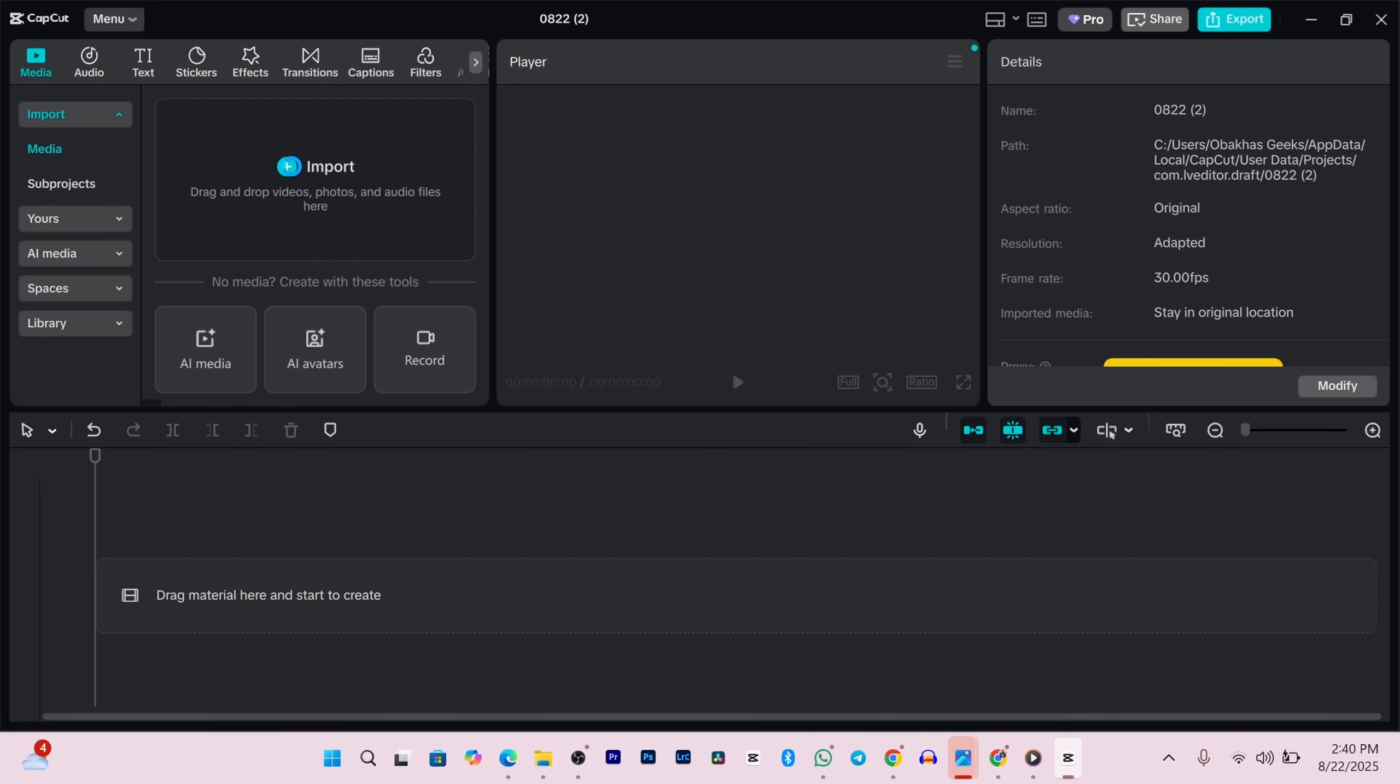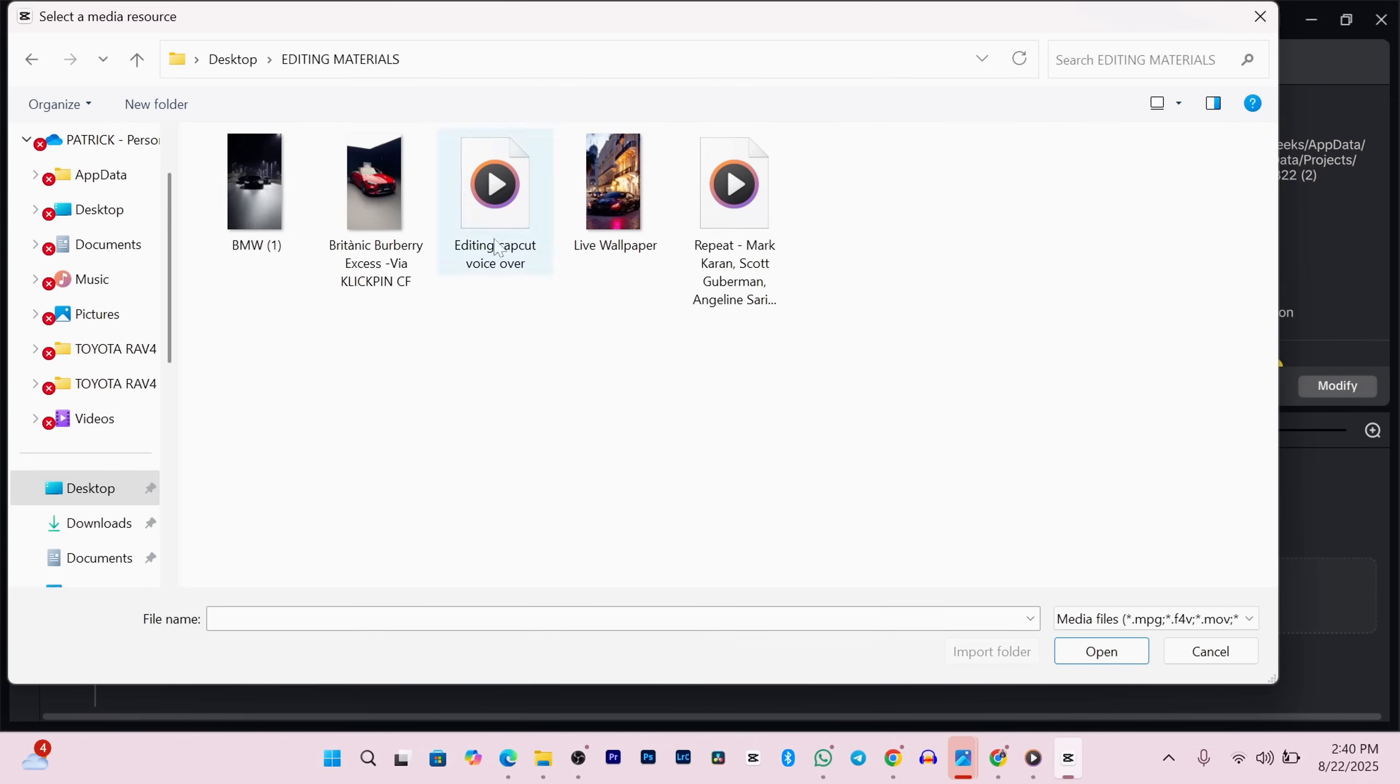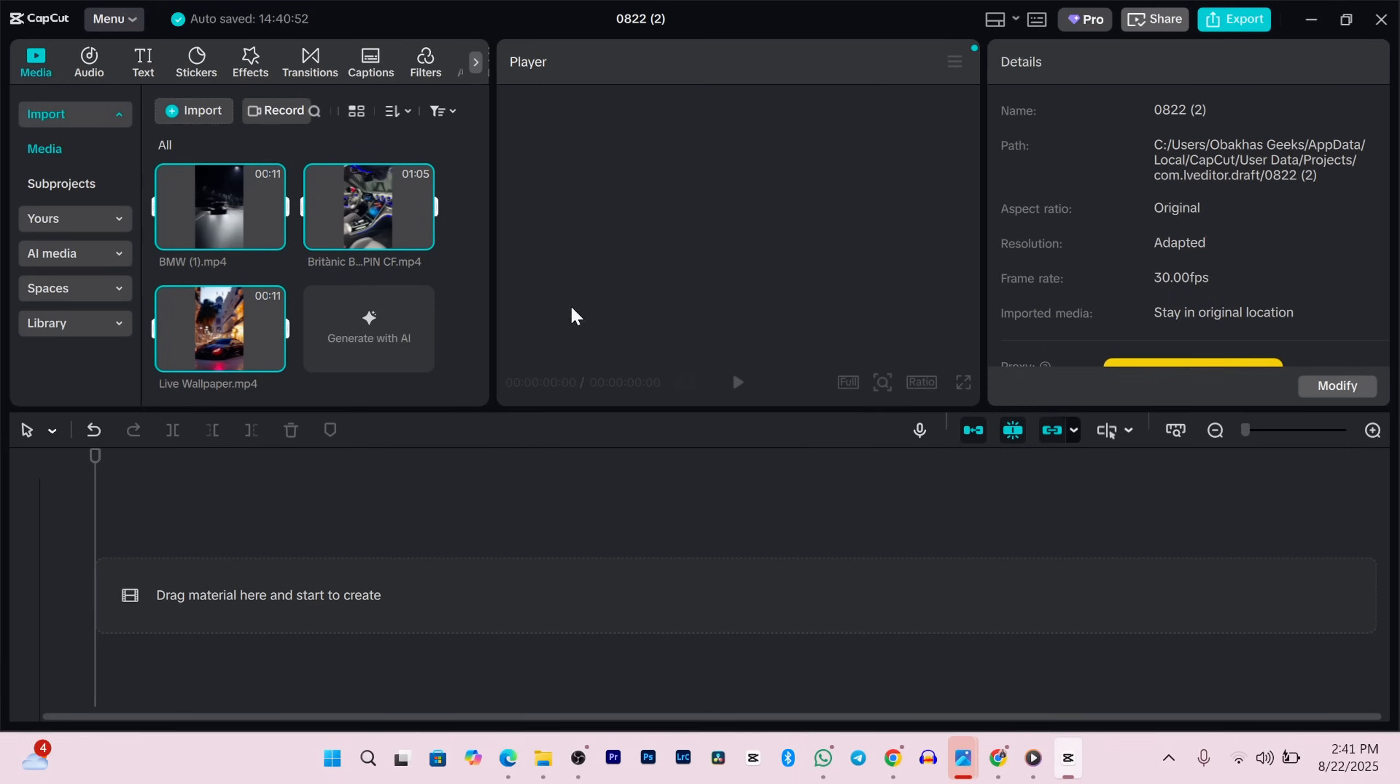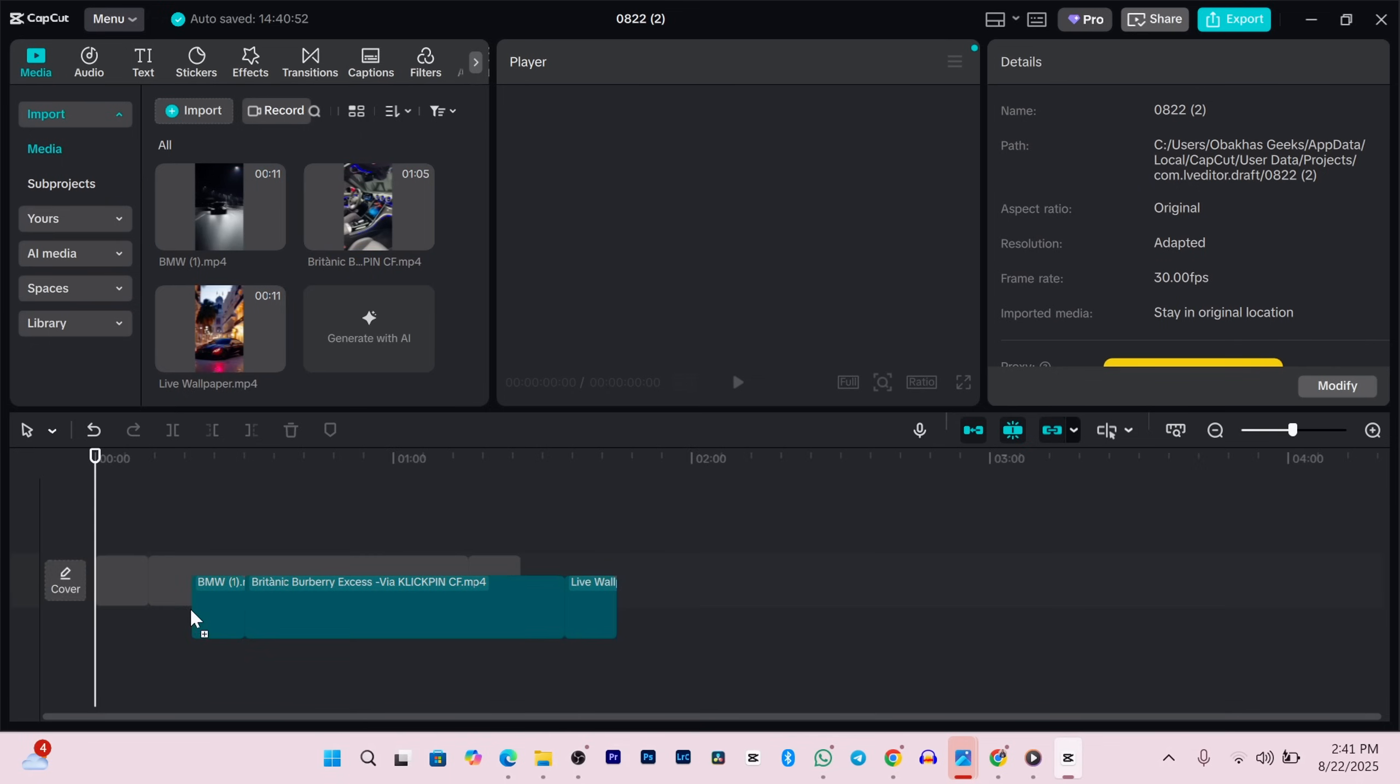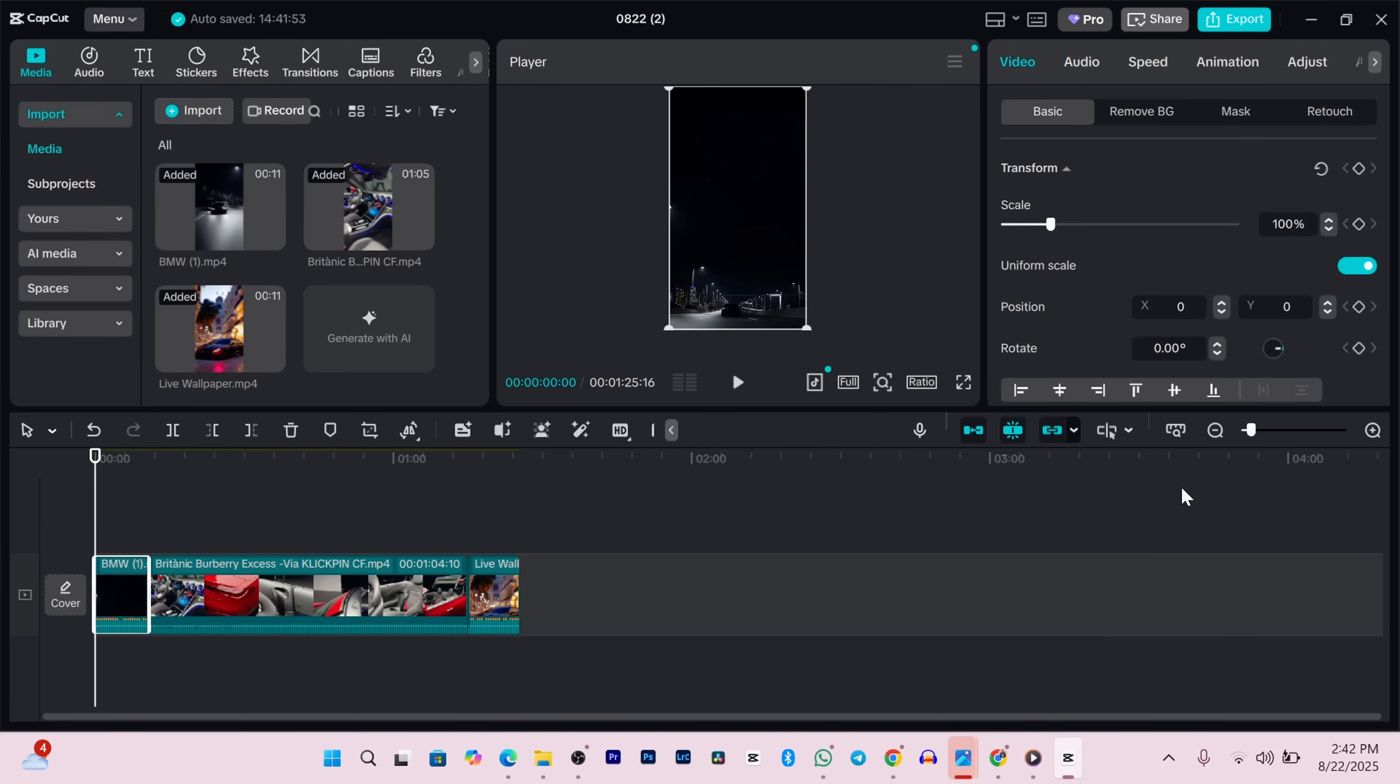Now let's import some media. Just click on the media panel and select the files you want to work with. I've got these amazing car clips for this example, so I'll select all of them and hit open. They'll pop up right in your media bin. To bring them into your timeline you can either click the little blue plus icon on each one or just drag and drop them into place. Once they're in, you're officially editing.